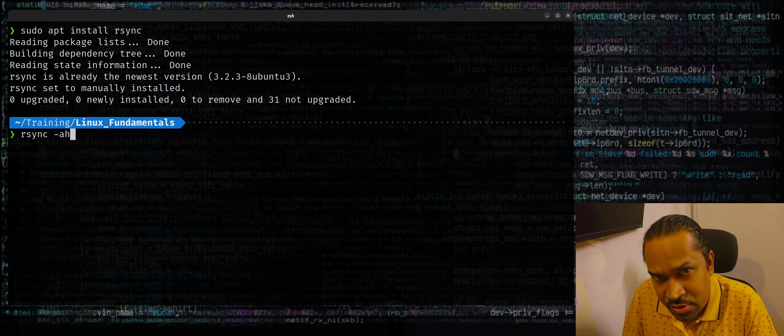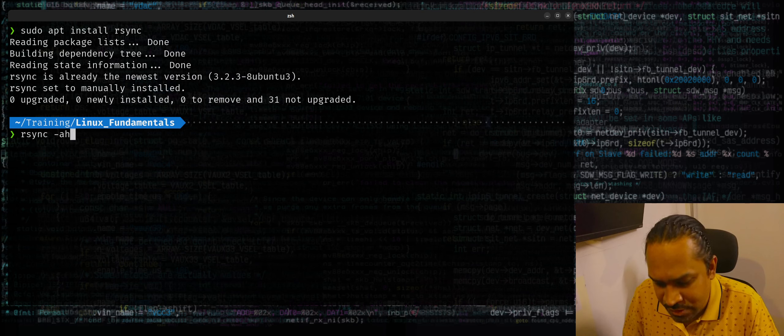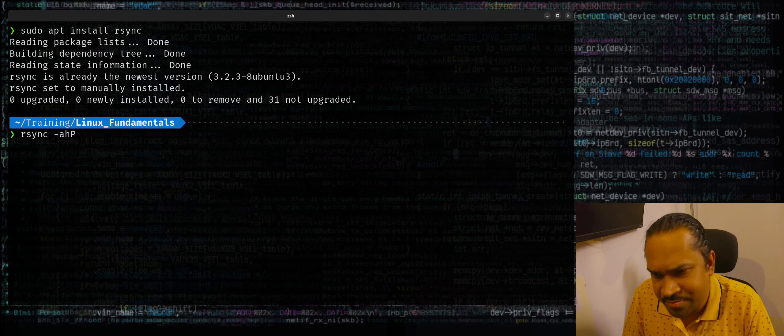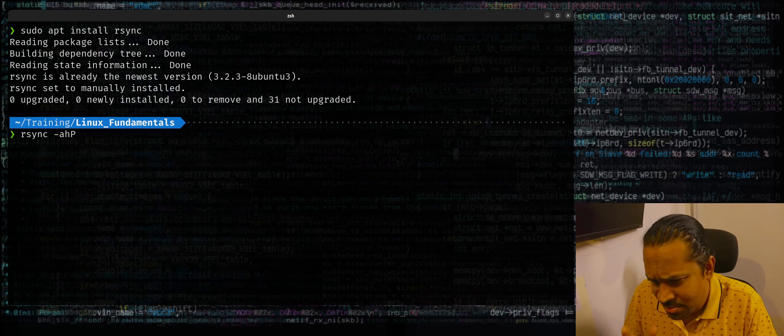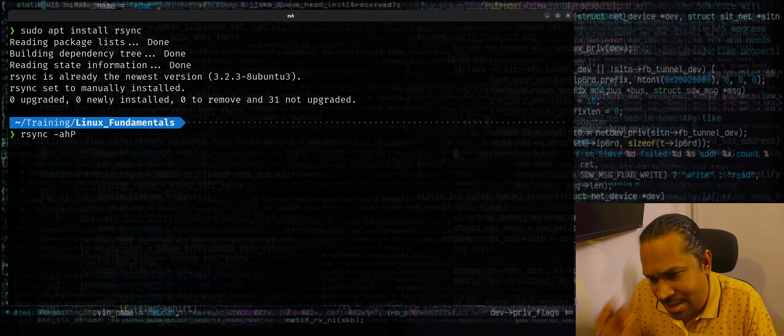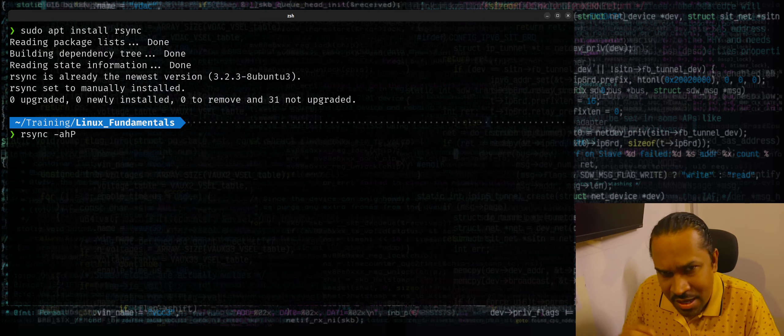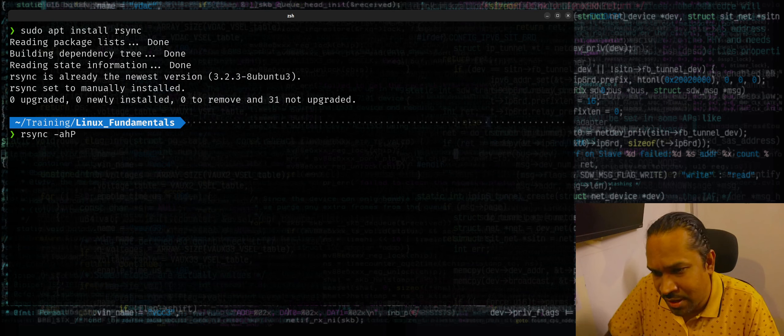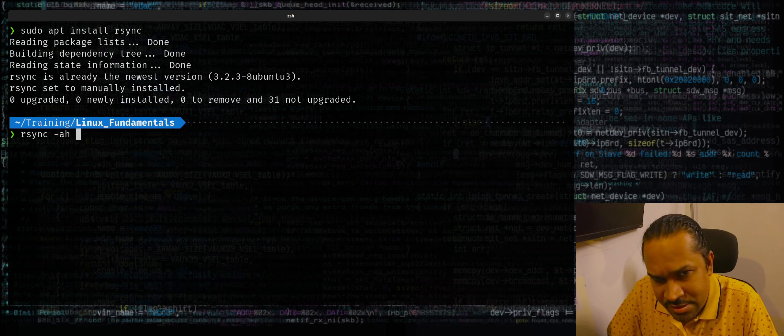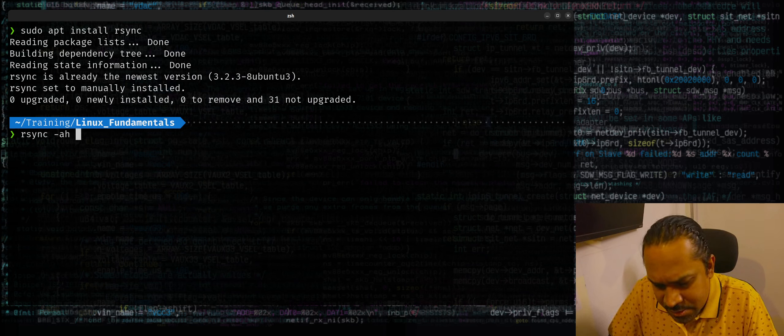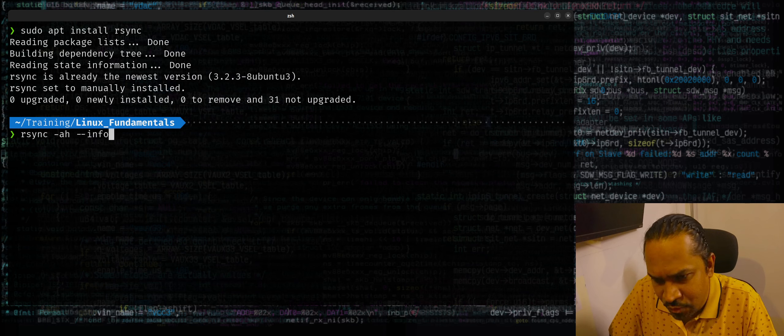And I can also use one more switch which is a capital P which indicates print progress, but instead of using capital P I should use something else this time because I want to show a single progress bar. I'll show you the difference in a while. I'll use minus h and I can just provide --info=progress2.